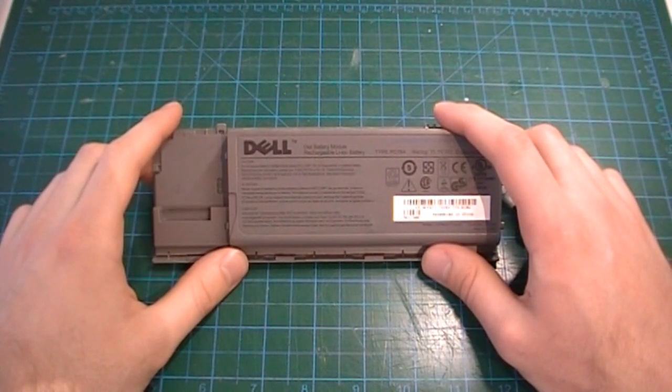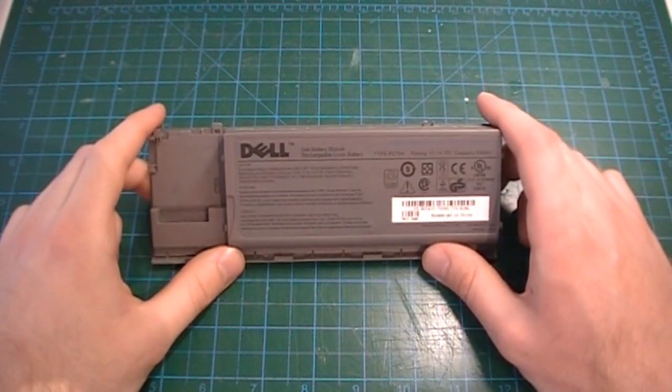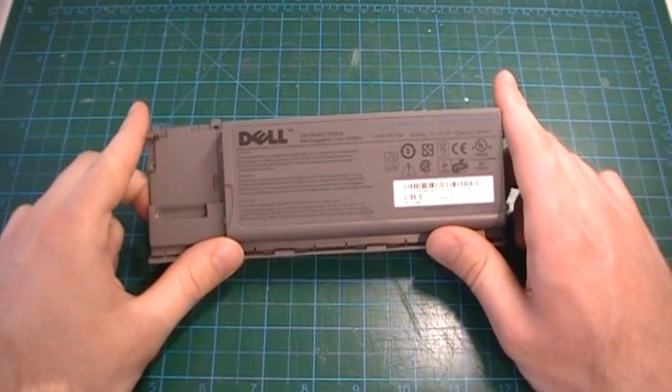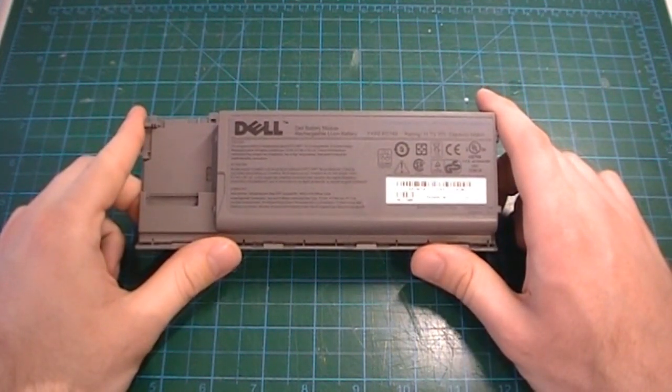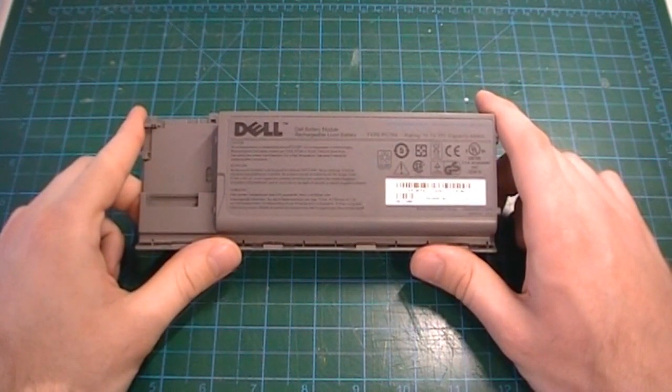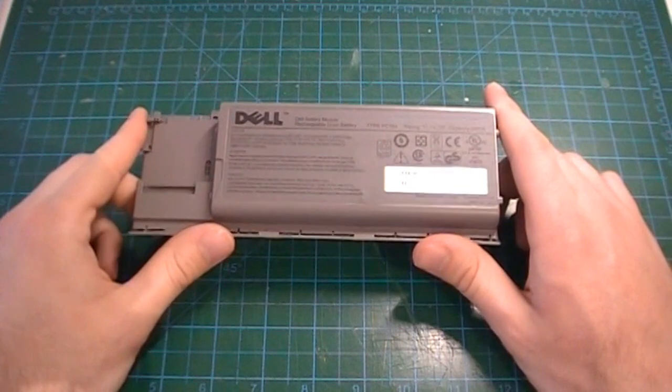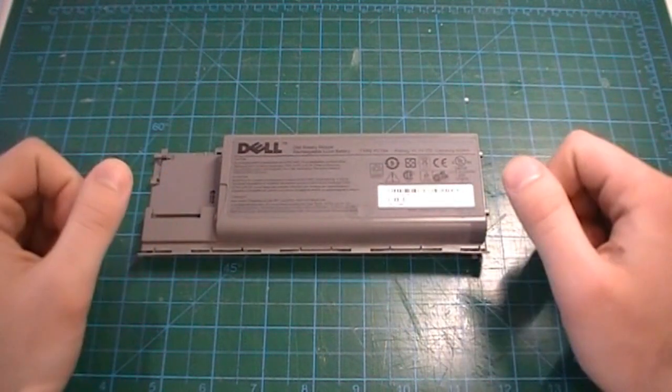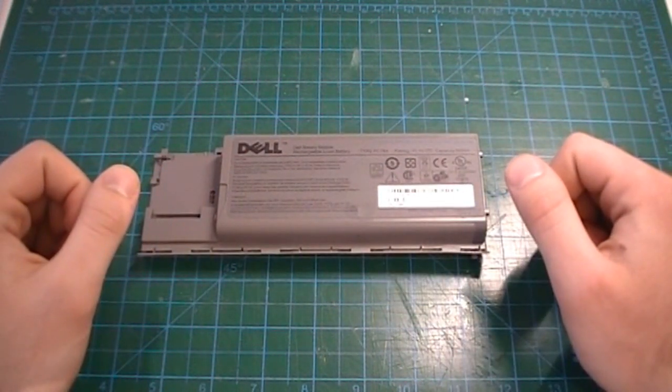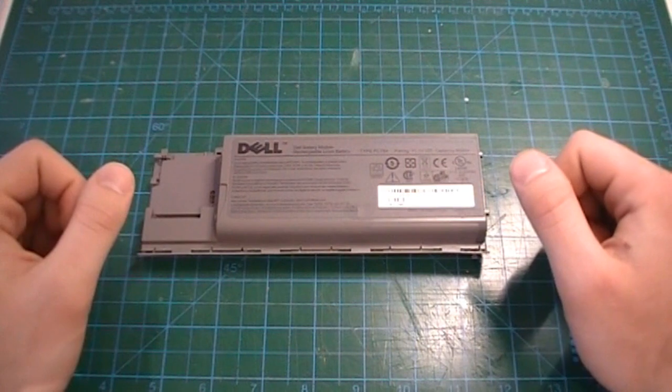If you have a laptop computer with a battery that no longer holds a charge, you may have considered just buying another to solve the issue. While costly, it is often the easiest way to have a battery-powered computer again.